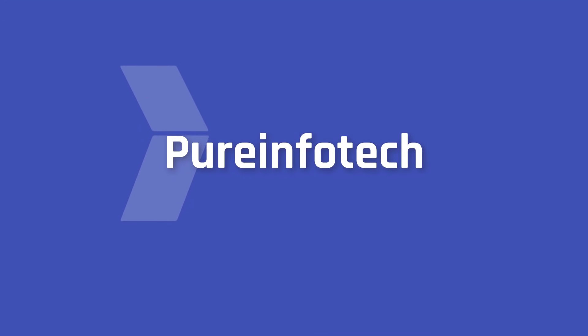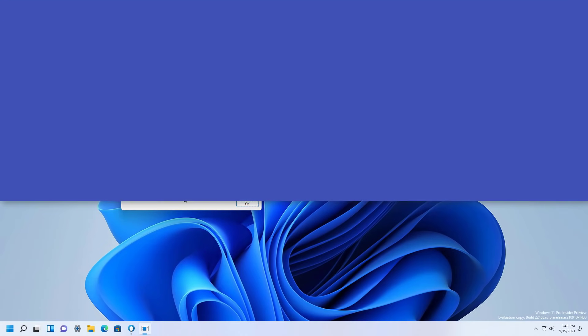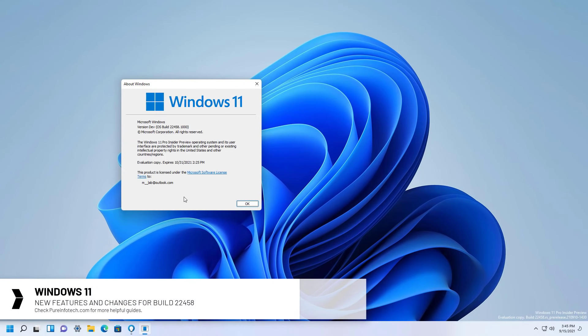Hello everyone, in this video we're going to look at the new changes available on Windows 11 Build 22458.